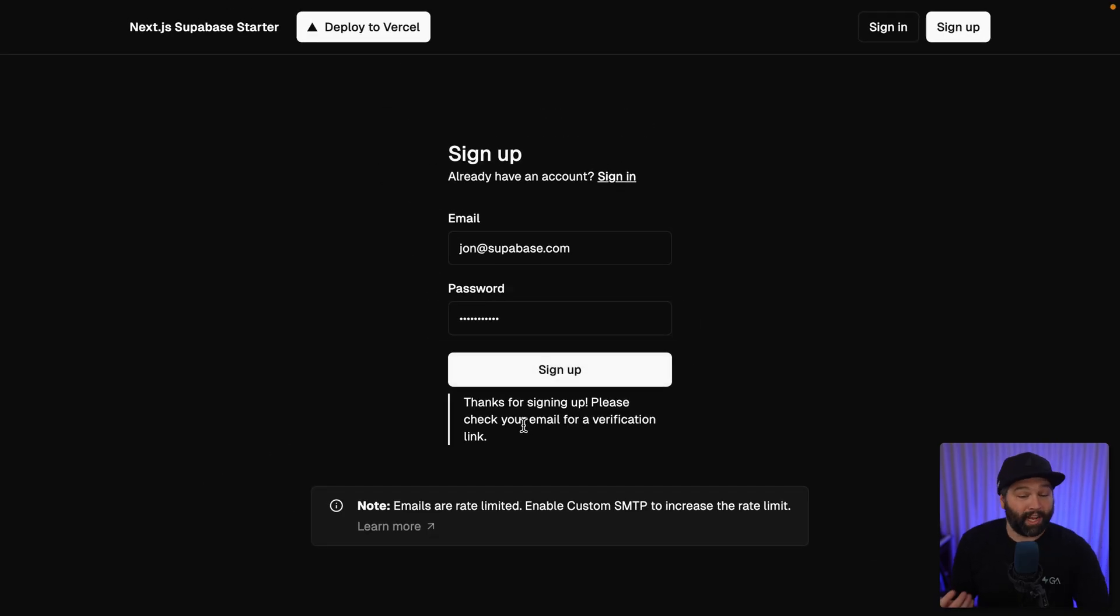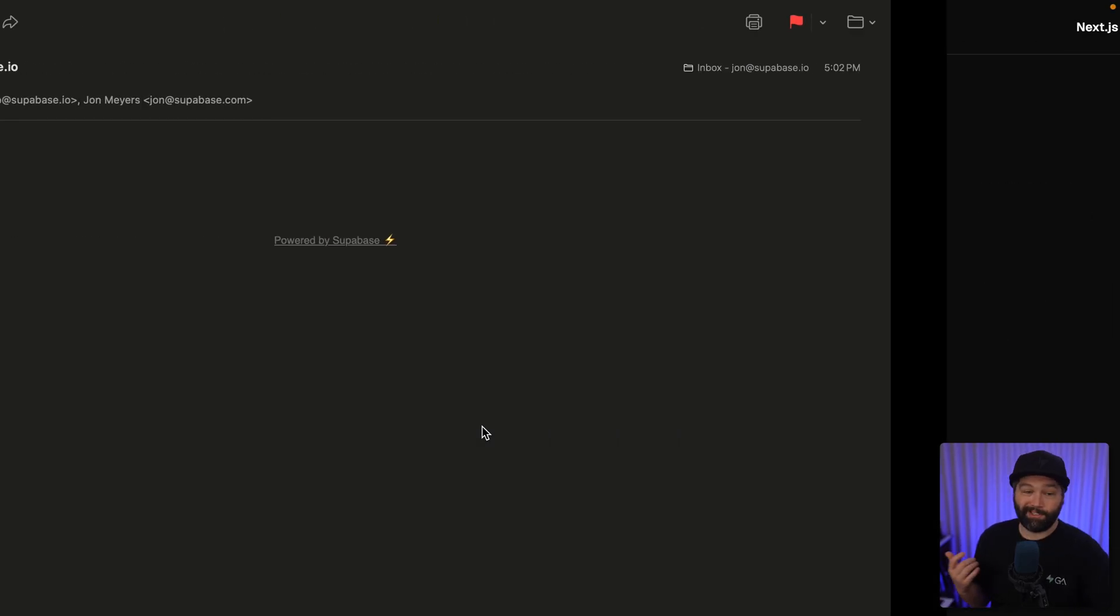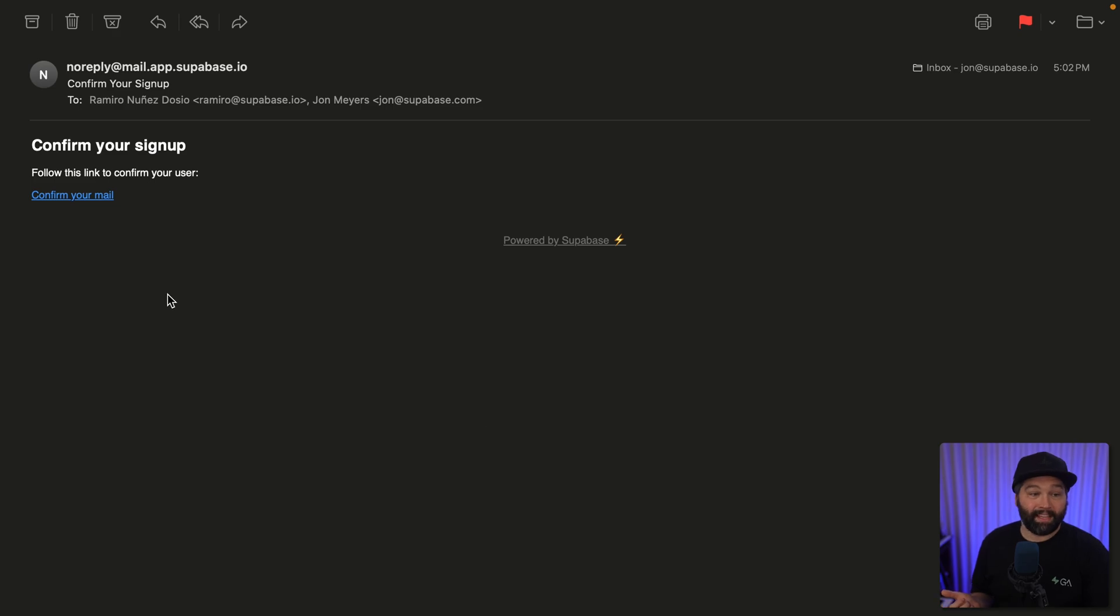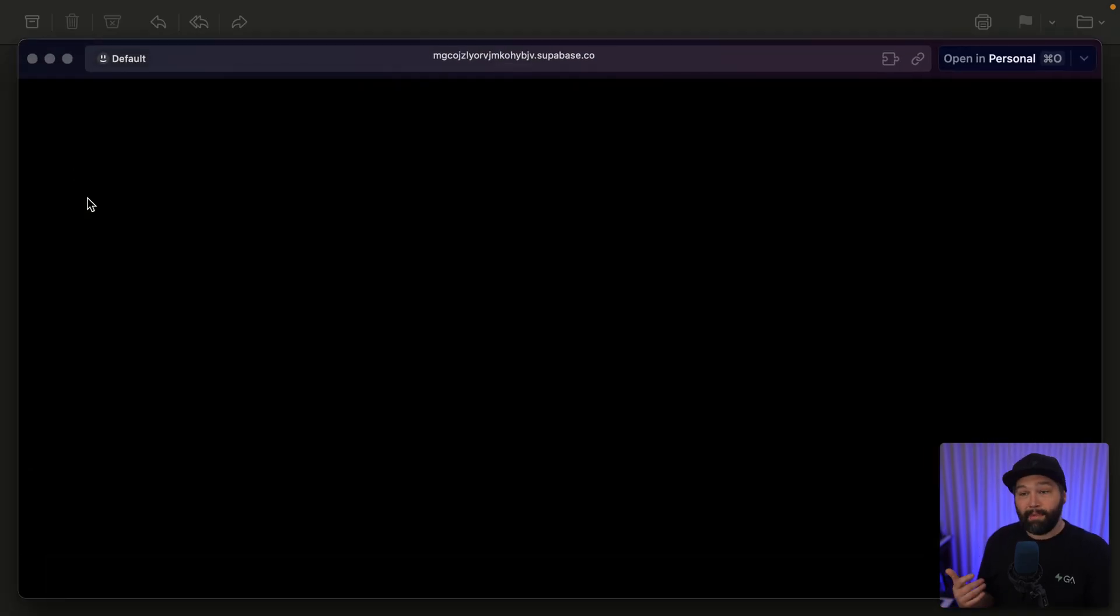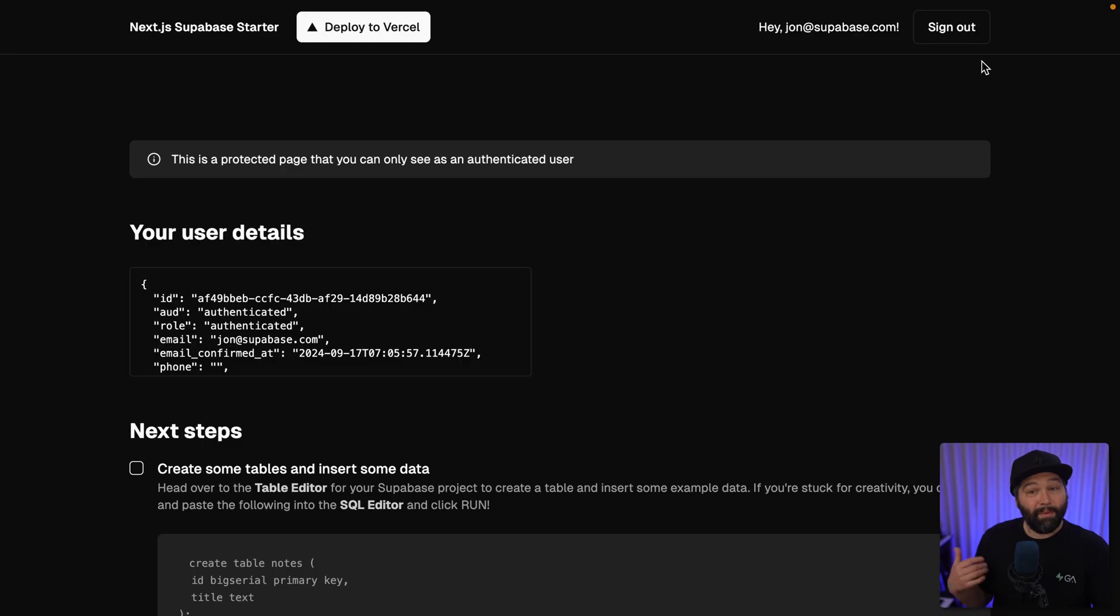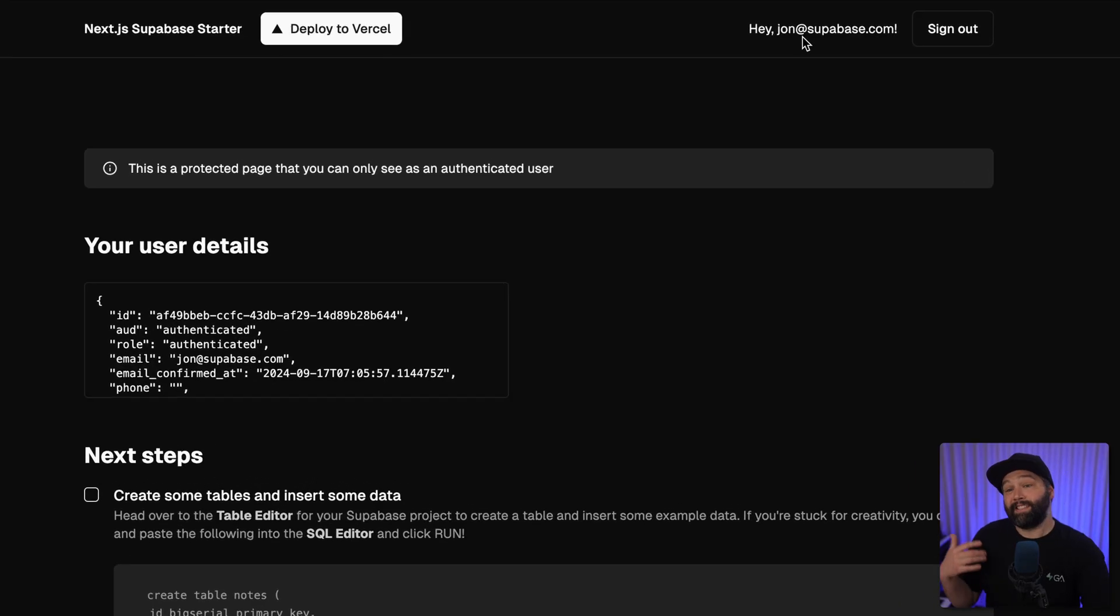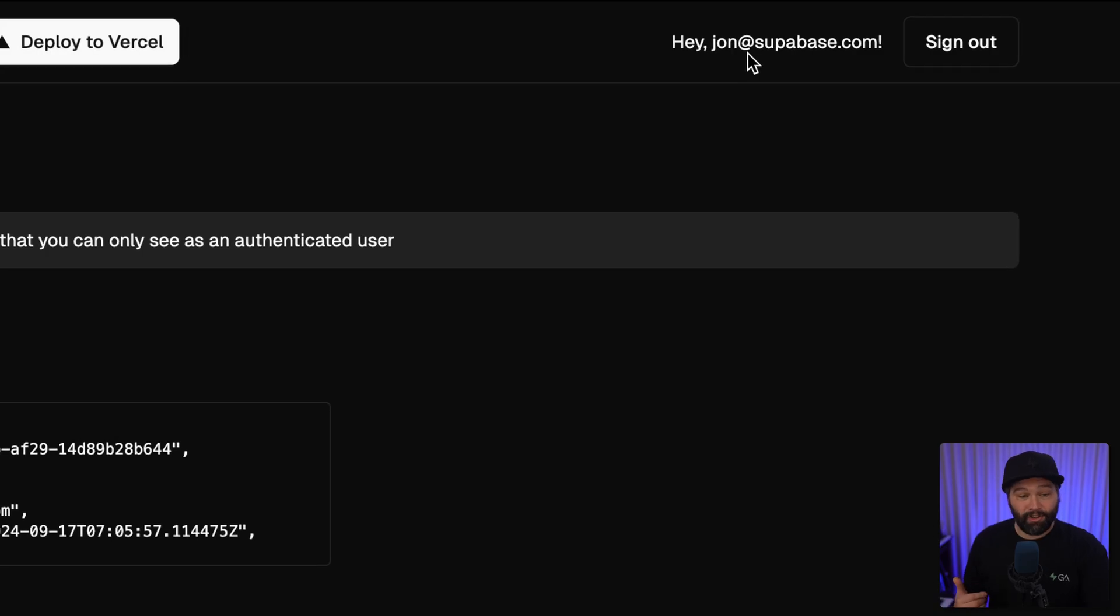This is telling me to check my email for a verification link, which looks something like this. Let's confirm our email address actually exists.